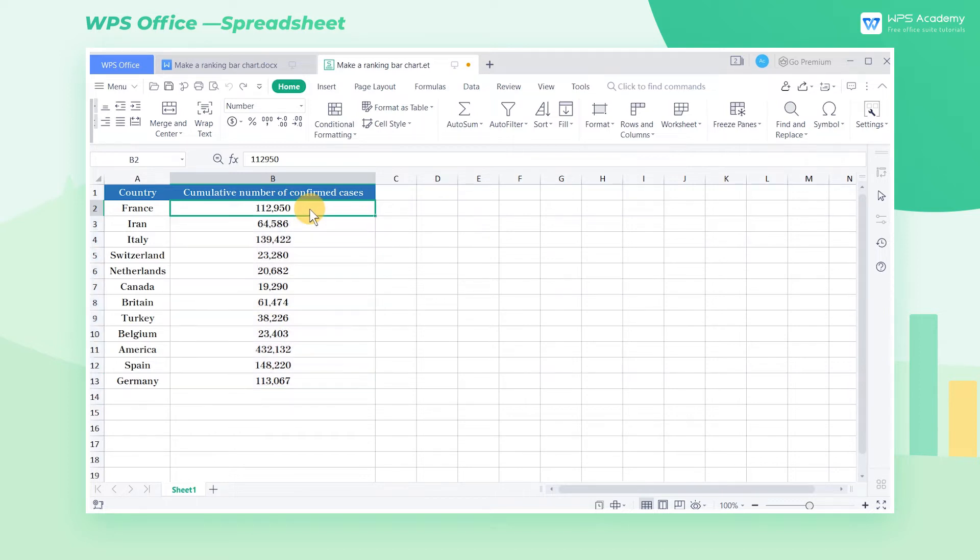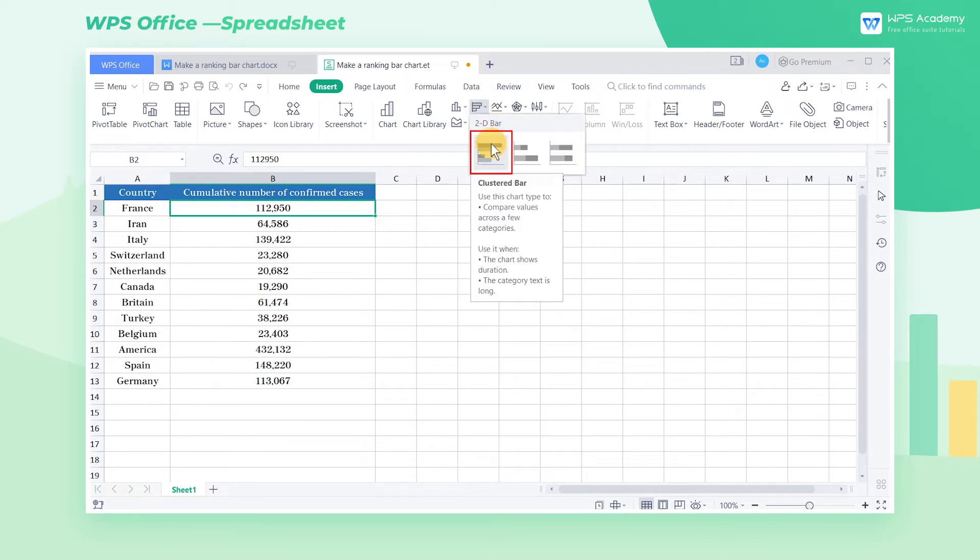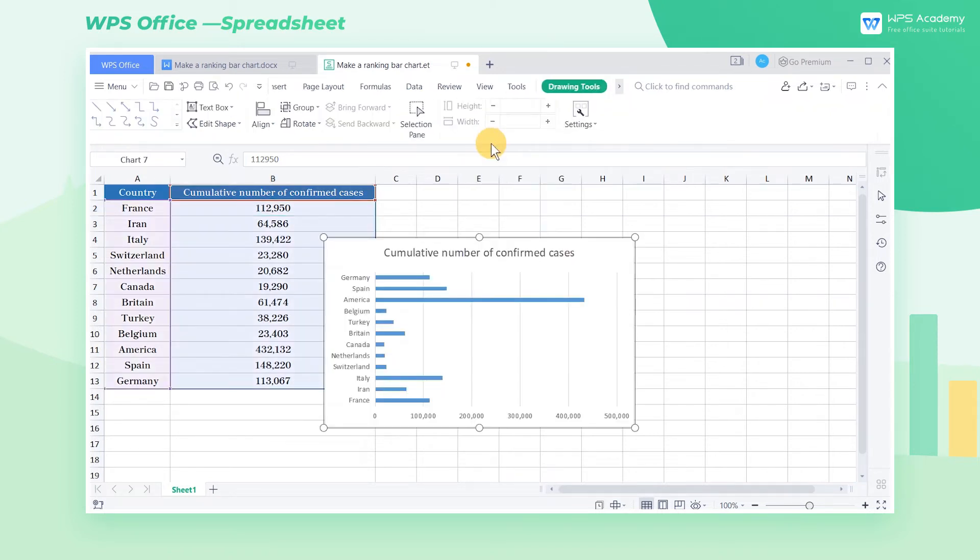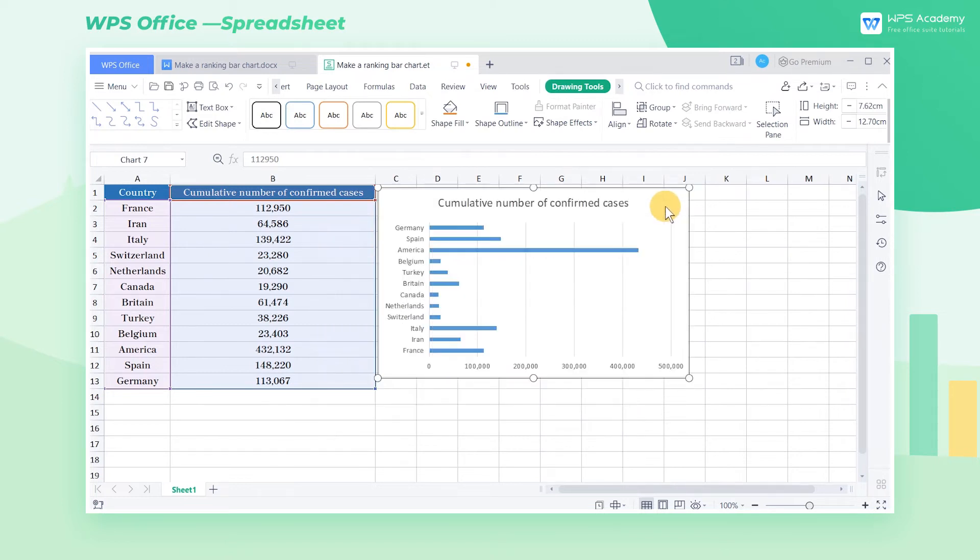Click any cell in the data area, click the Insert tab, then click the Insert Bar Chart drop-down button and select the Clustered Bar option. Now we can see a new bar chart is created in the table.